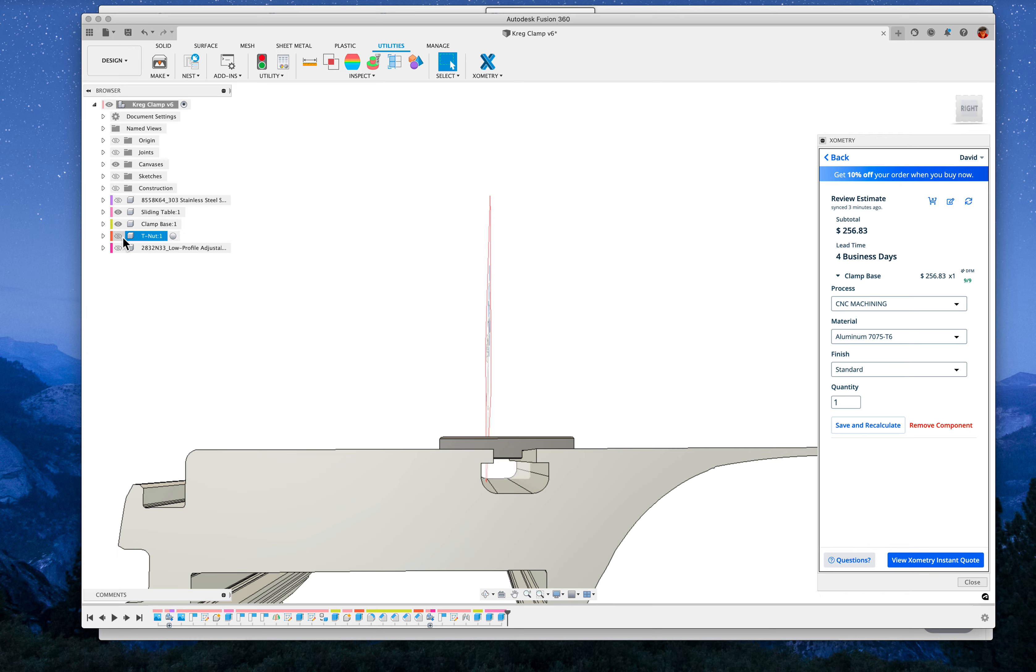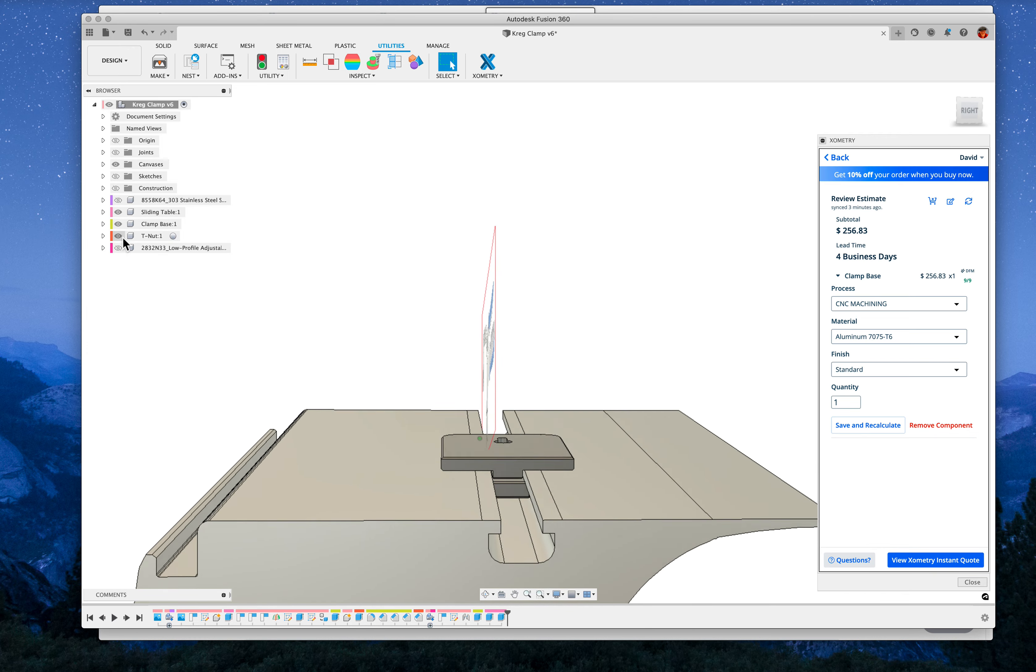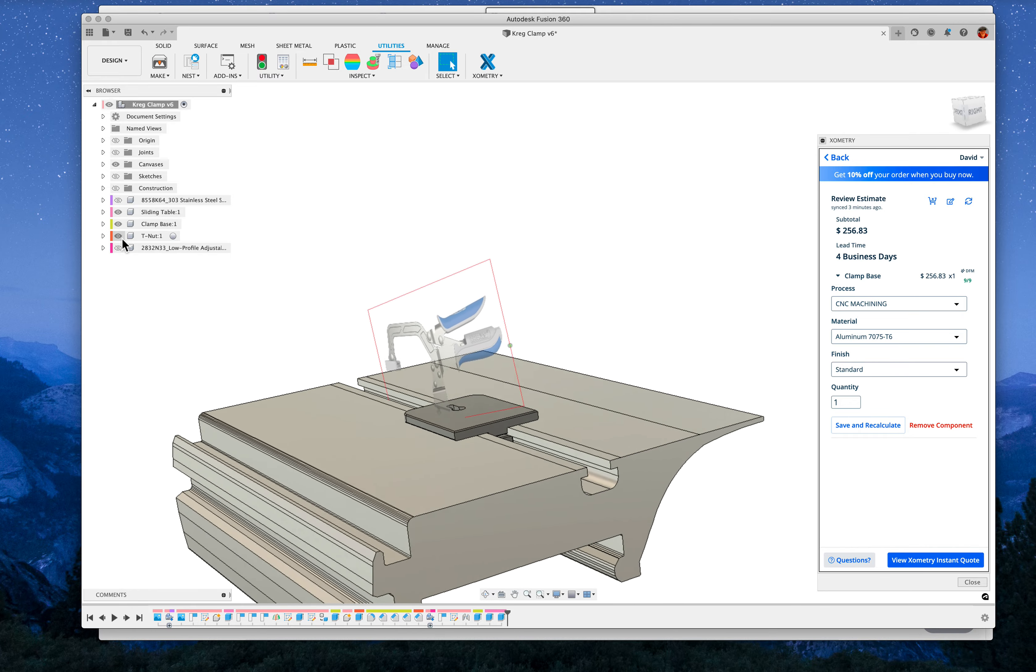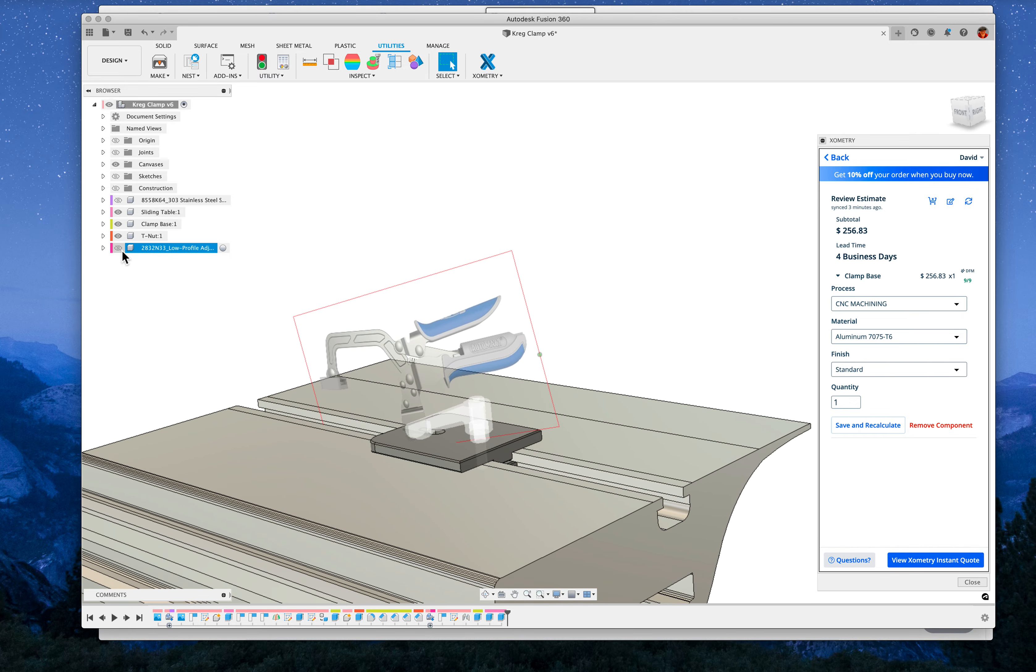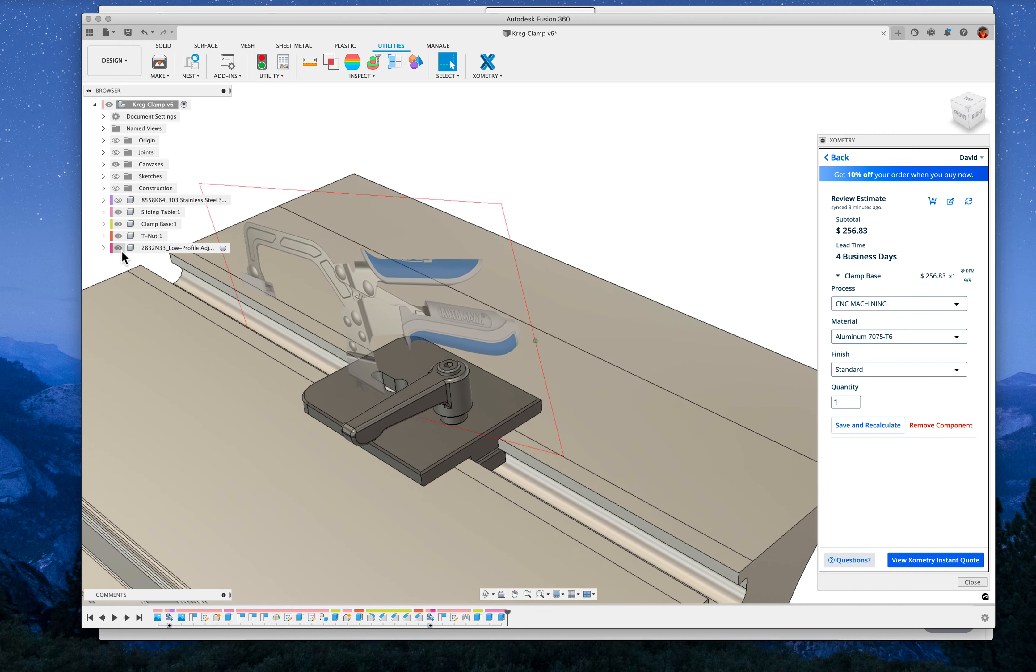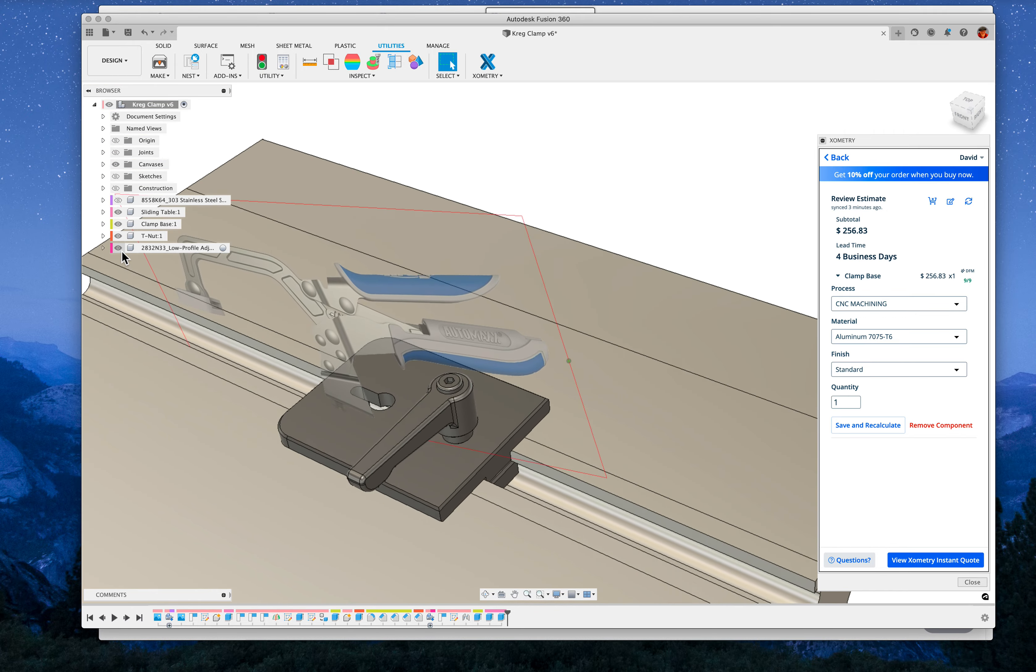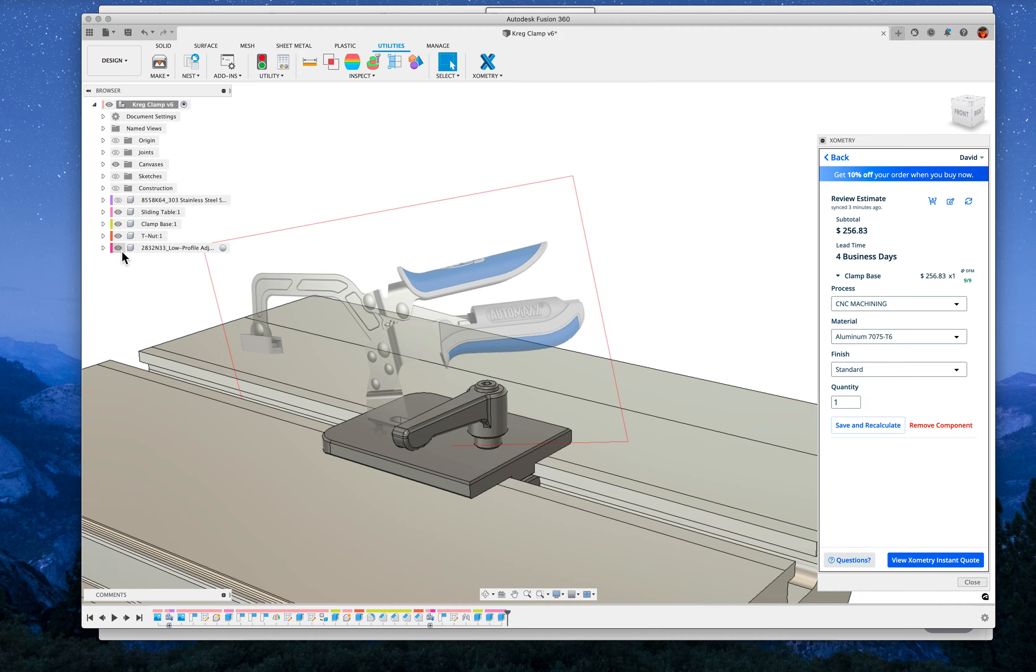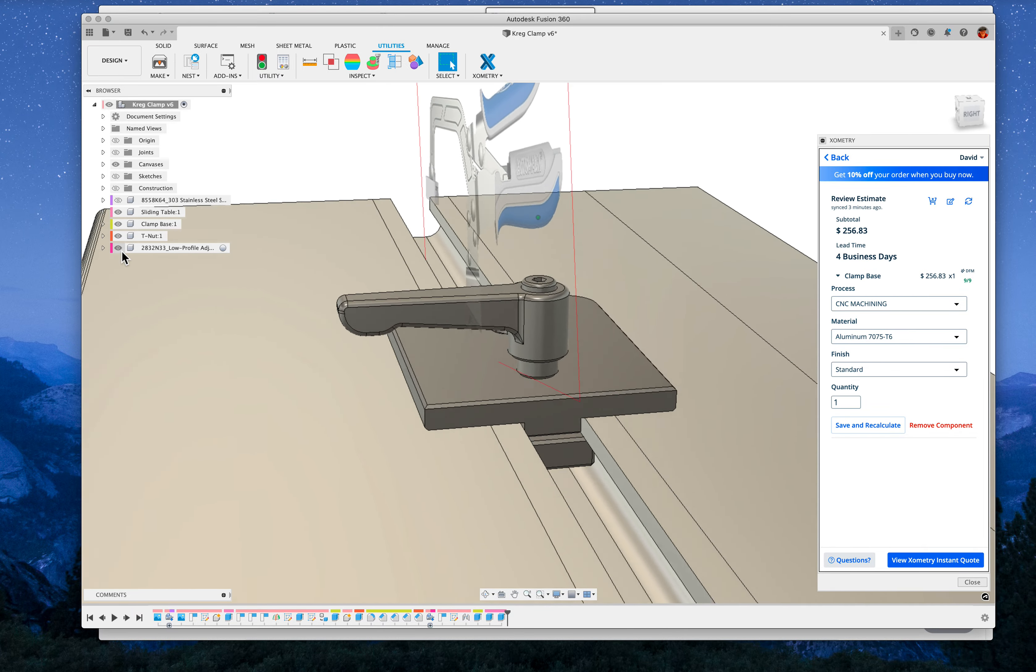So here's a T-nut to go with it, and then we need some kind of clamping mechanism. This would be my idea of what that would be. This is an adjustable lever, kip lever style thing.